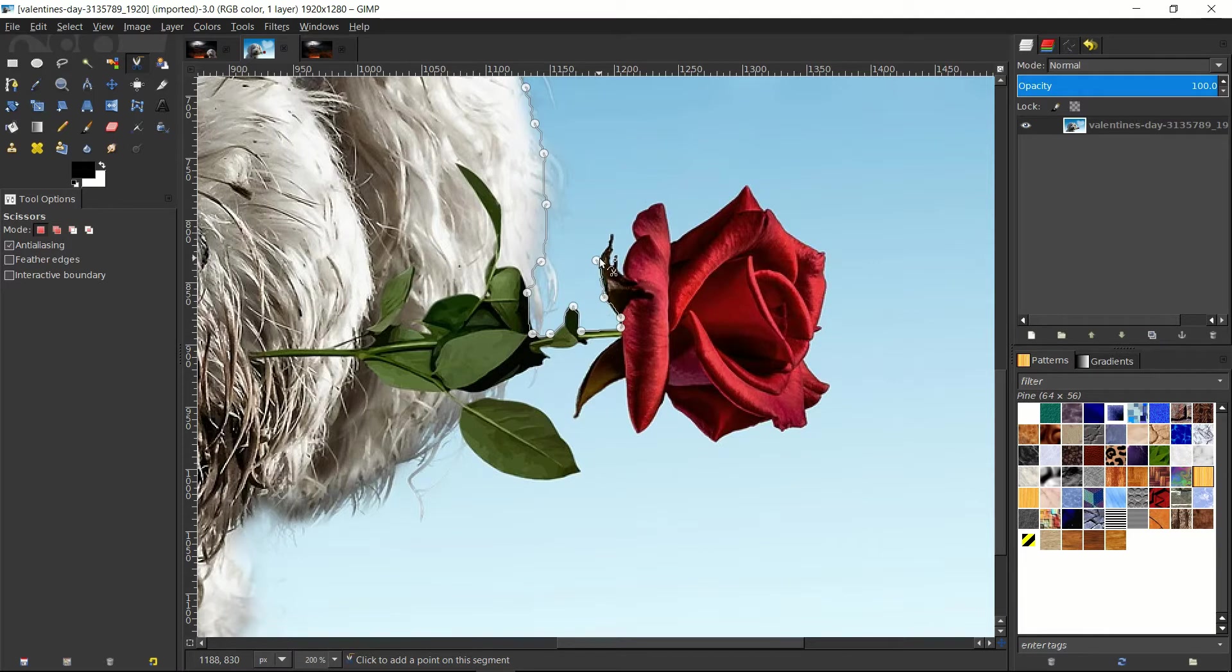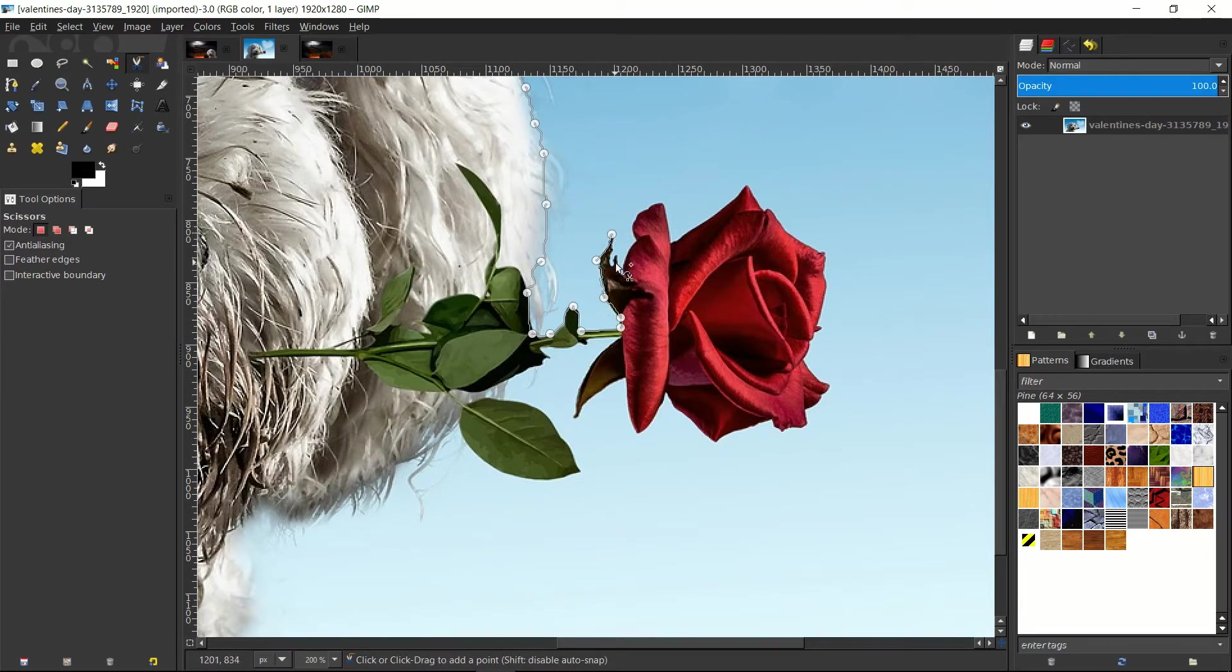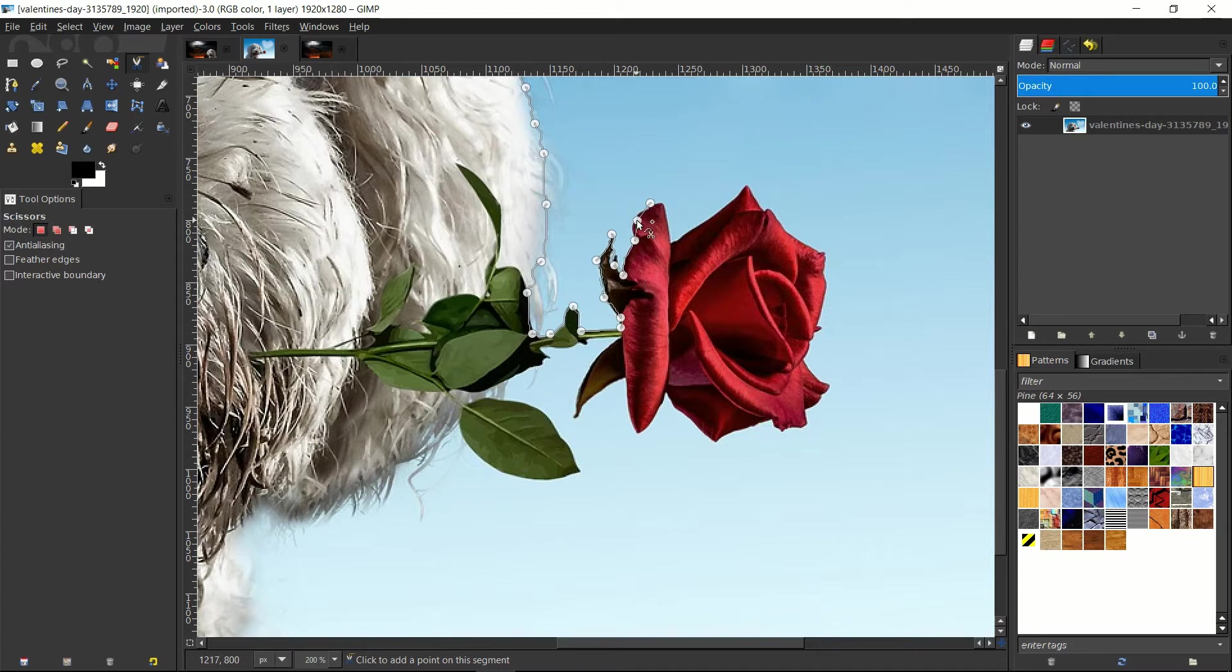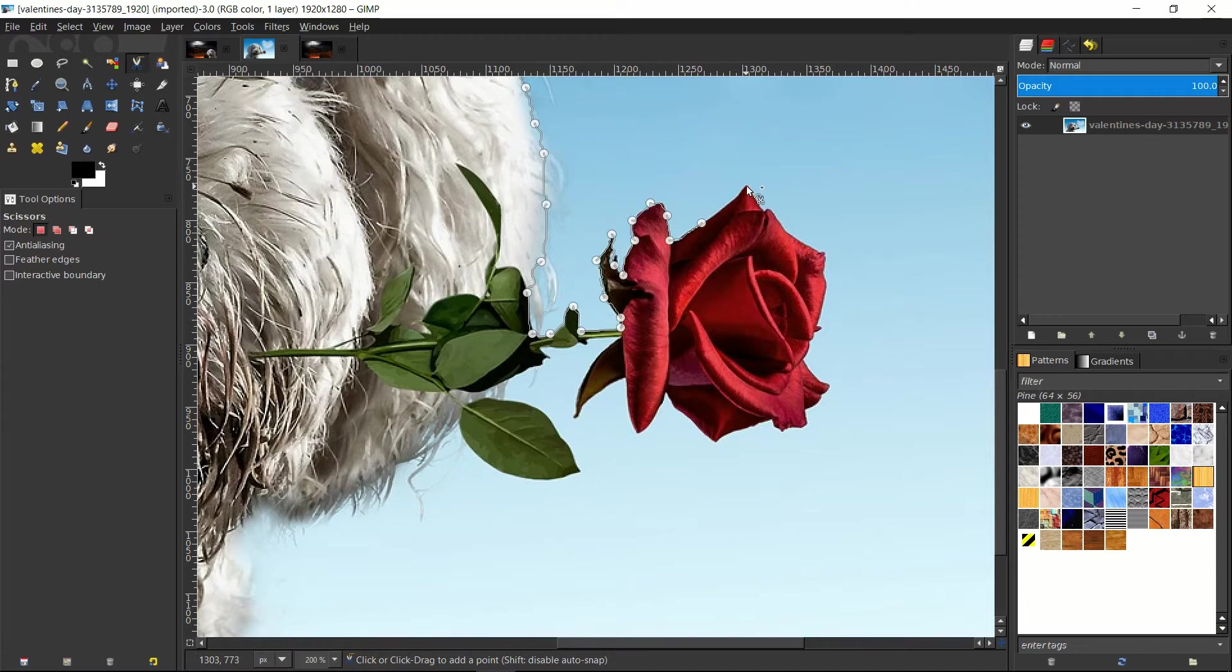Now, the flower obviously contrasts with the background, so the Scissors Select tool is still going to work for us. But there are more intricacies here to this flower, so we'll need to be careful, maybe add a few more points in, to make sure it can accurately cut around the shape of the flower. And if you ever need to move a point, because you put it in the wrong spot, you can just click on it over the existing point and drag it.